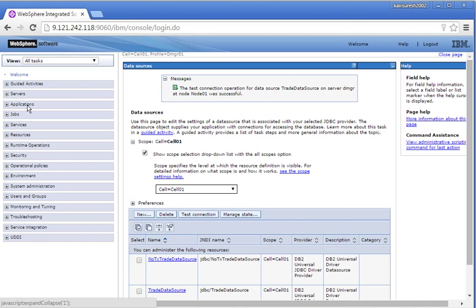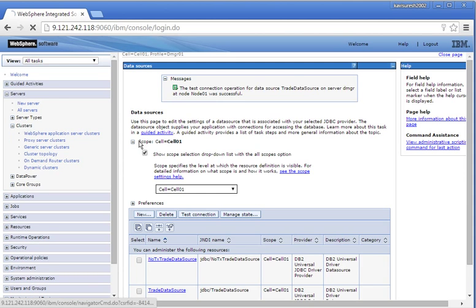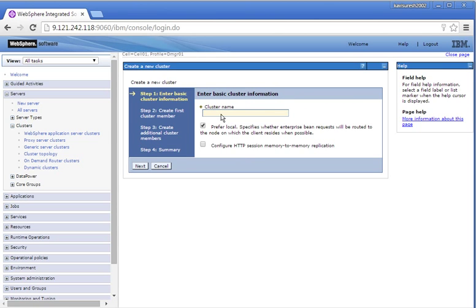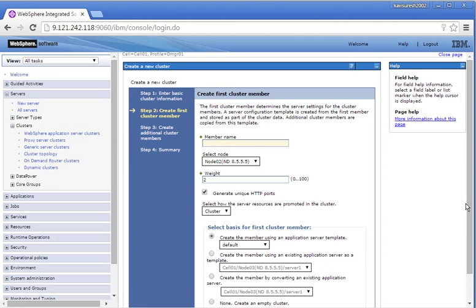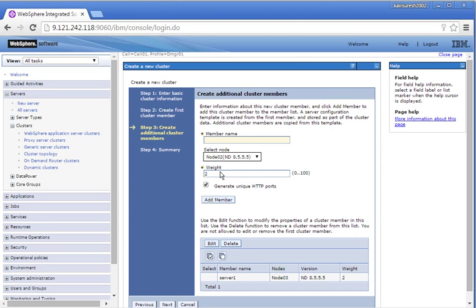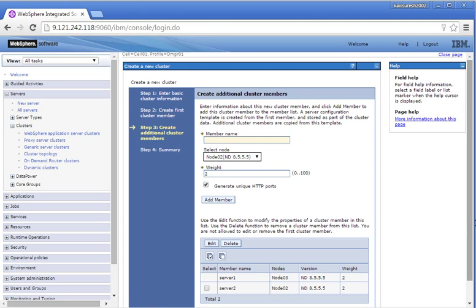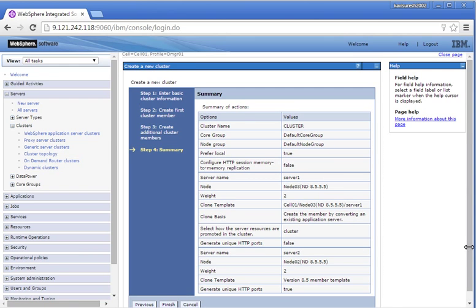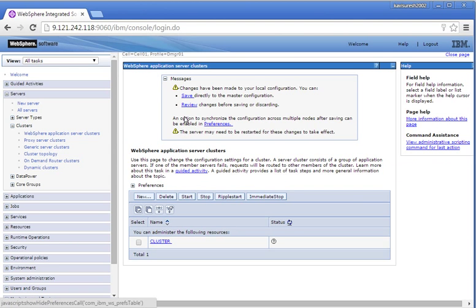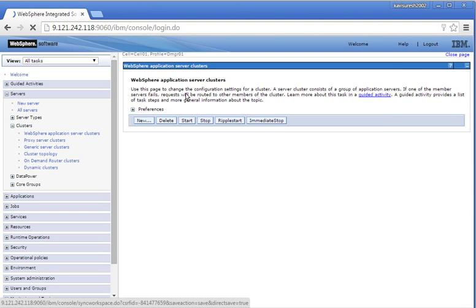Let us create a cluster. Go to Servers, Clusters, click WebSphere Application Server Clusters, then click New. Provide the cluster name: cluster. Click Next. We are going to add the first cluster member by converting an existing server on Node 03. Click Next. The second member is Server 2, which will be created on Node 02. Click Next, then click Finish to complete the cluster creation. Click Save to save the changes.